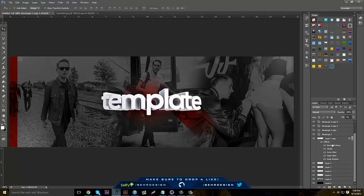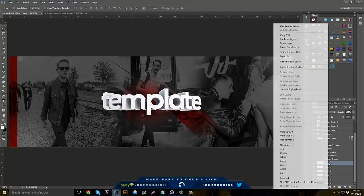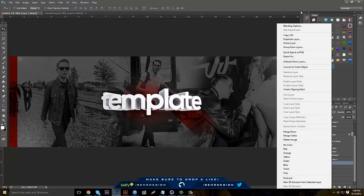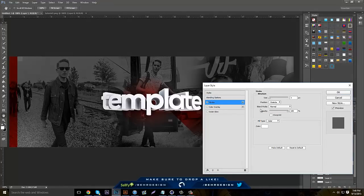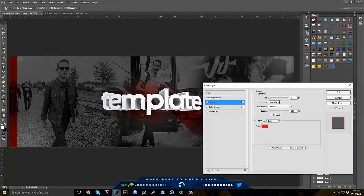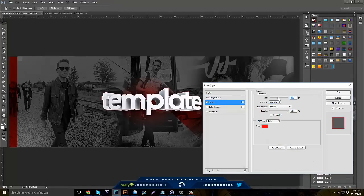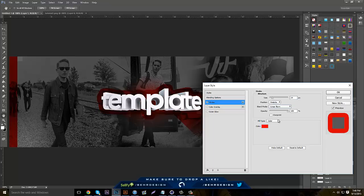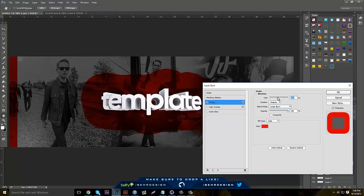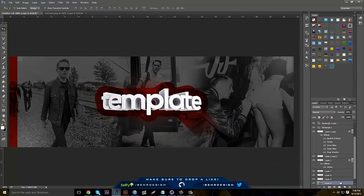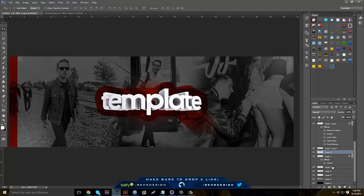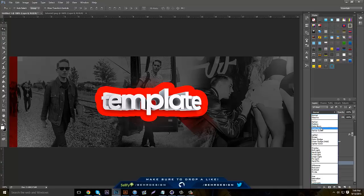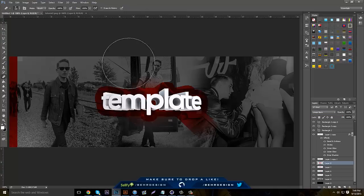Go to your text, duplicate it, take the bottom one, and put a stroke on it — set the stroke to red, outside. Then set the mode to linear burn. Take the size up and hit OK. Then make a new layer, merge the stroke layer into the new layer, put it back to linear burn, and use your eraser to delete all the hard edges.